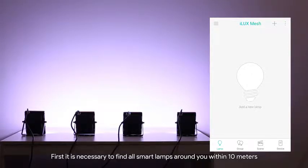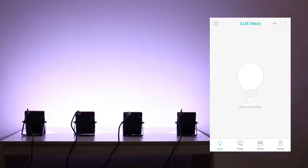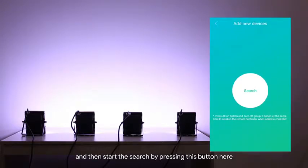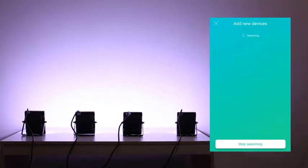First it is necessary to find all smart lamps around you within 10 meters. To do so tap the plus icon and then start the search by pressing this button here.